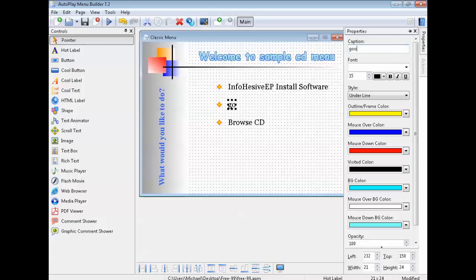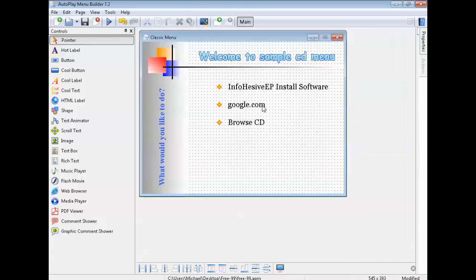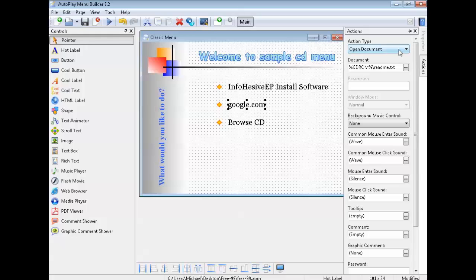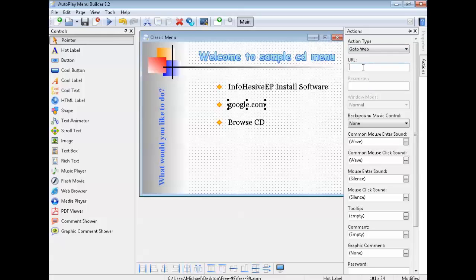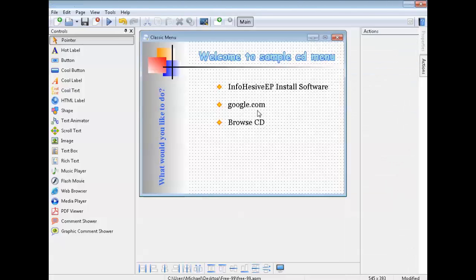I'm going to put Google on here — google.com. I'm going to show you how to make an internet link. Click on that, go to Action, go to 'Web,' type in the page or copy and paste it. So it's www — sorry, my keyboard is a bit sticky — just paste Google in there like that. That's done.